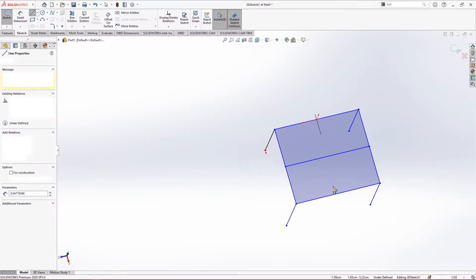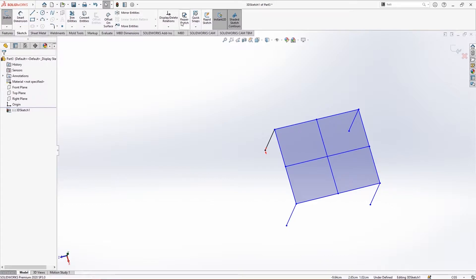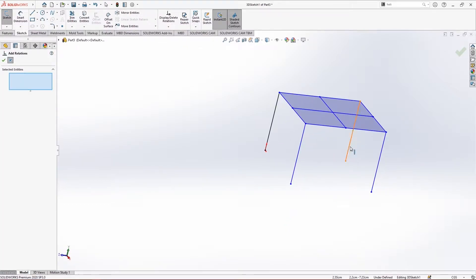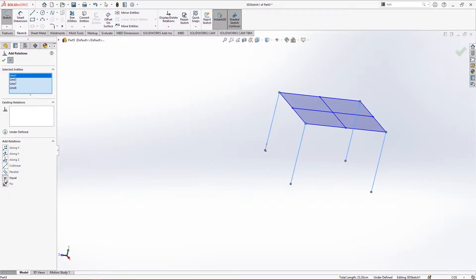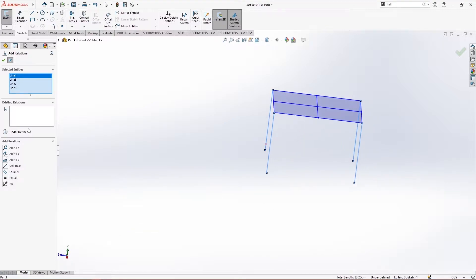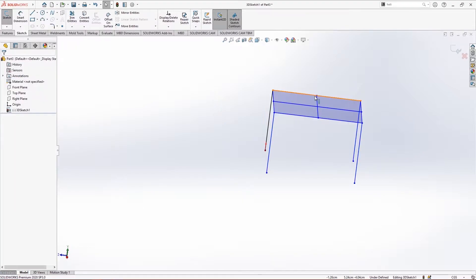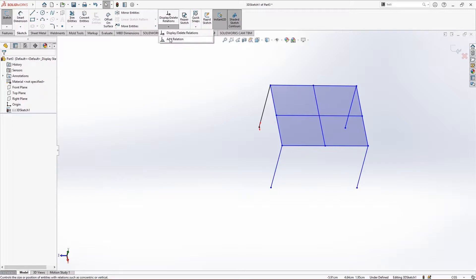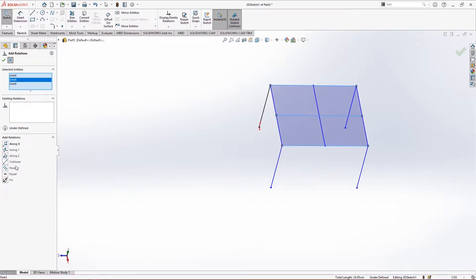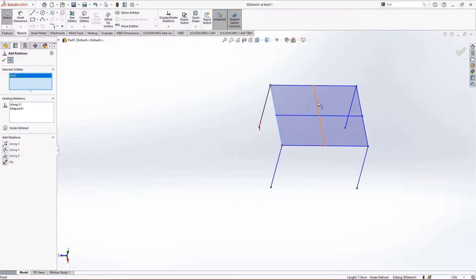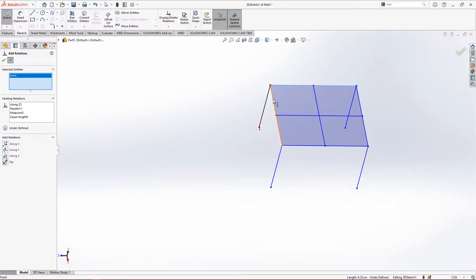Let's apply the relations quickly. The condition is that these four are the legs and they will be equal along the Y-axis. These three are also equal and parallel, and these three are also equal and parallel. These two are supposed to be perpendicular.